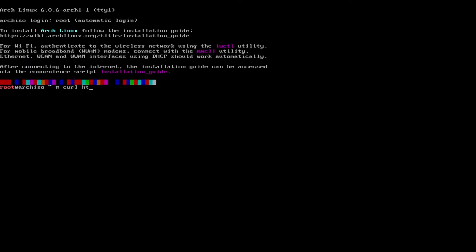If you want to install to a different drive or change the partition layout, you can edit the script with something like nano before executing it. I will have the commands in the description below.